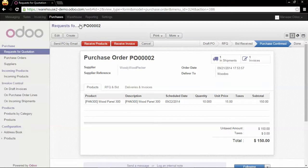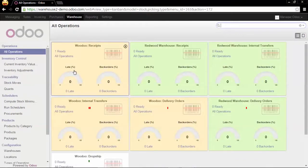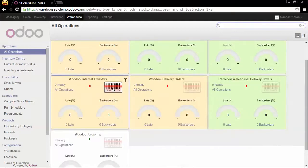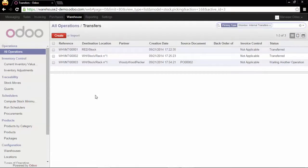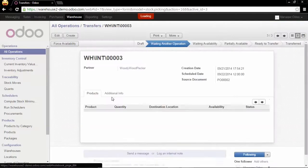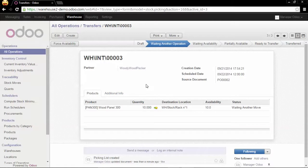Now if we go back to the all operations kanban view, we have in the internal transfer an operation which is waiting for another operation. This other operation is the receipt of the product in our main stock location whstock.